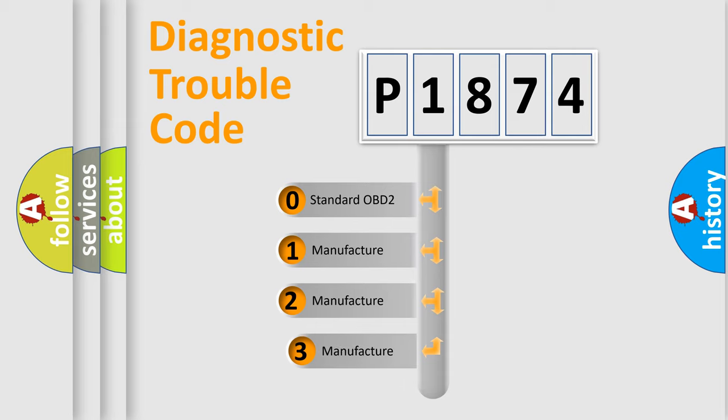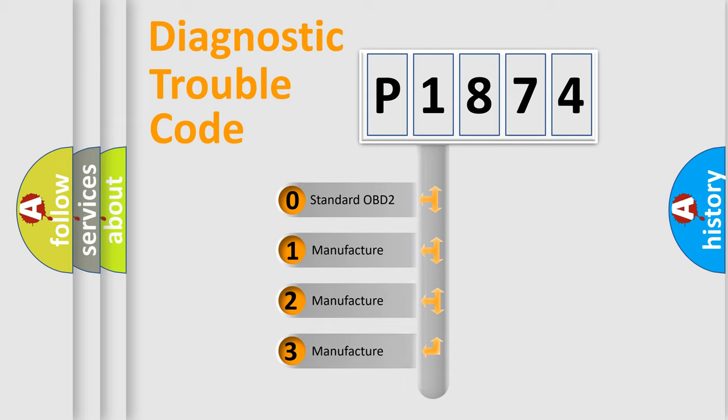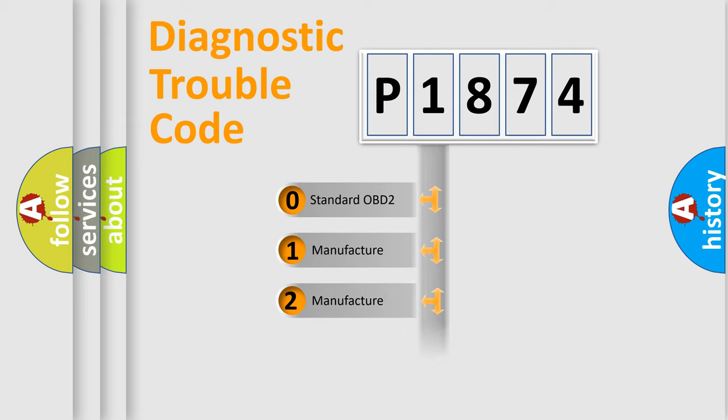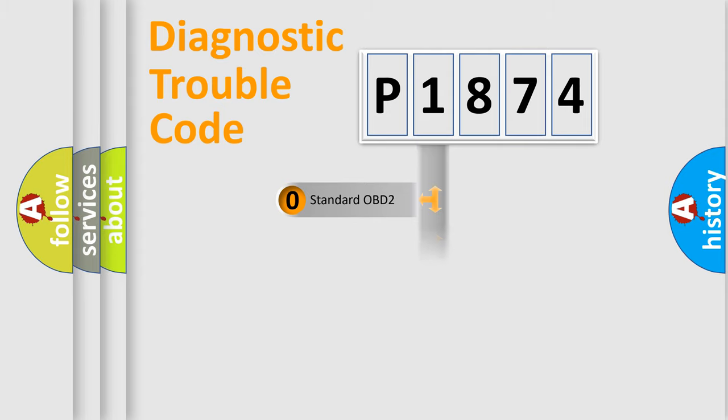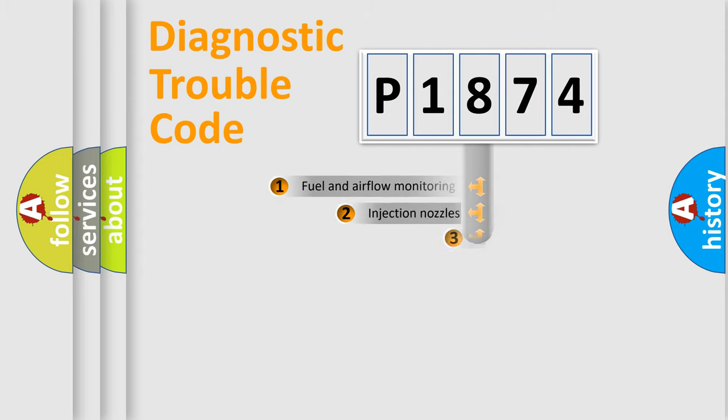If the second character is expressed as zero, it is a standardized error. In the case of numbers 1, 2, or 3, it is a more prestigious expression of the car specific error.